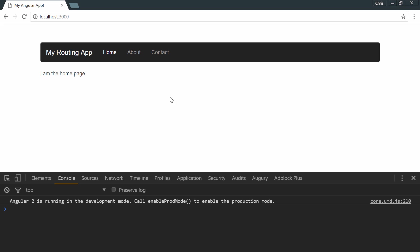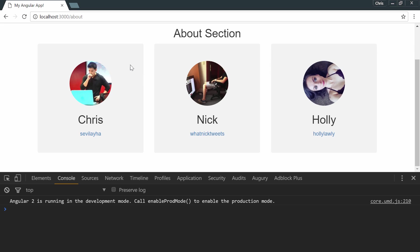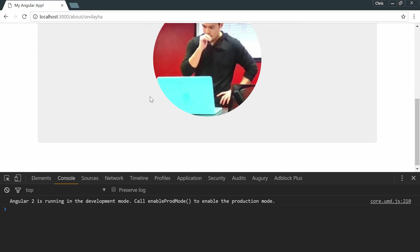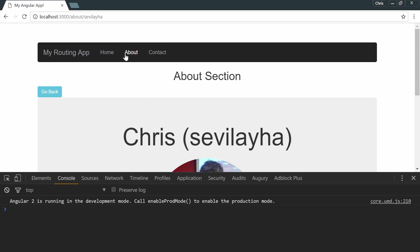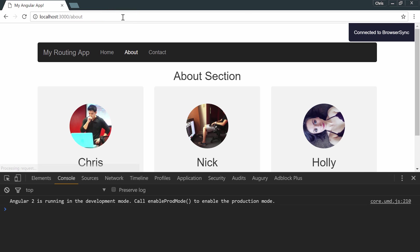Let's take a look at our app. About page works. User page works like it did before. Let's do a random user that doesn't exist, and we get kicked back to the about page like we expected.